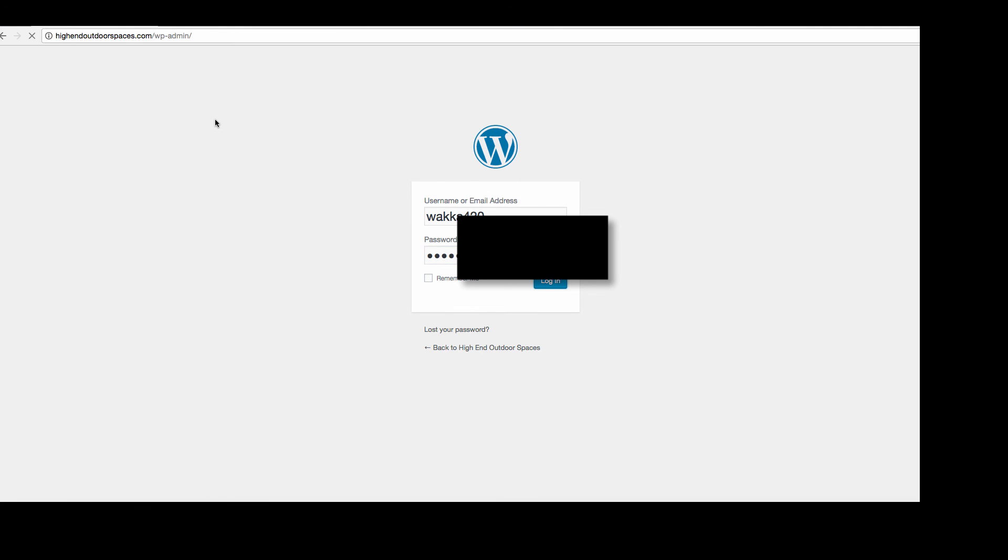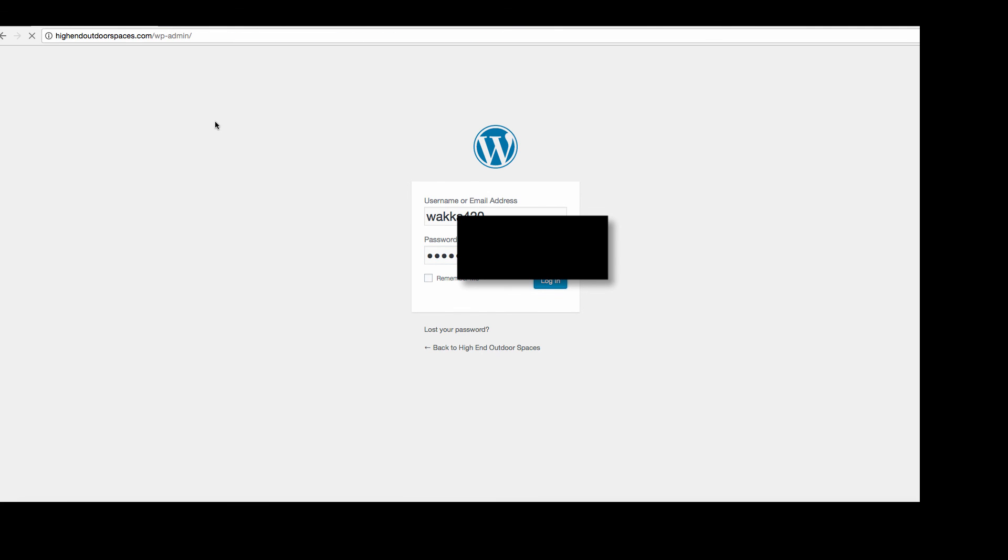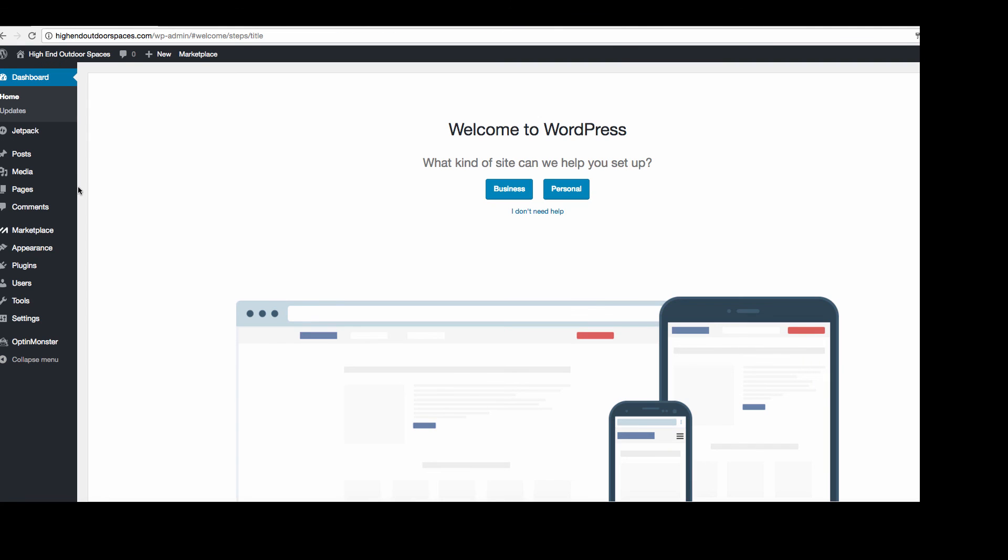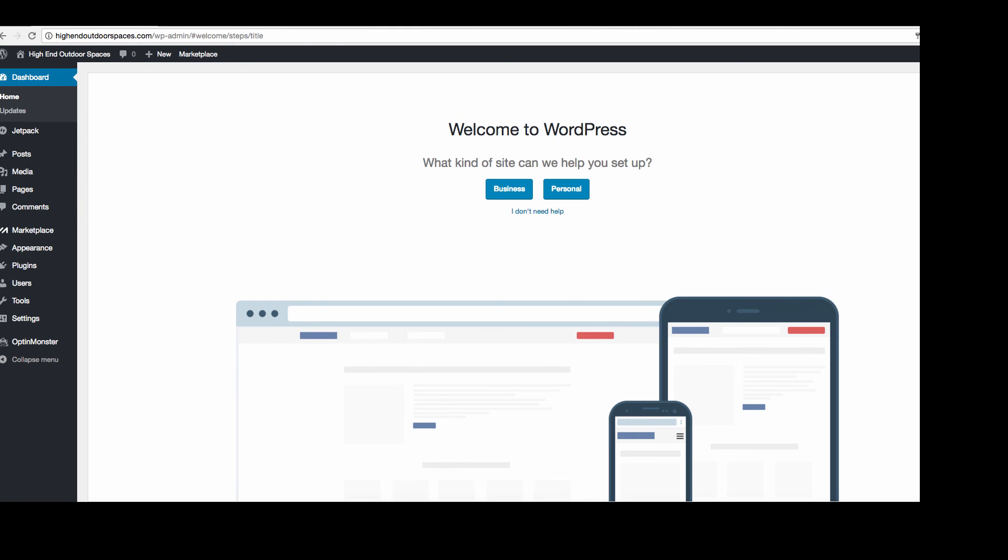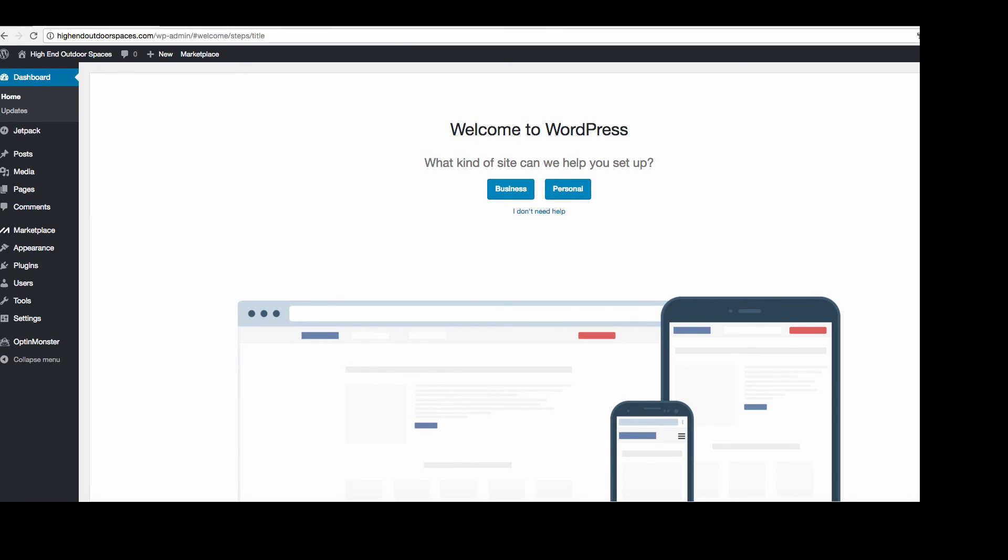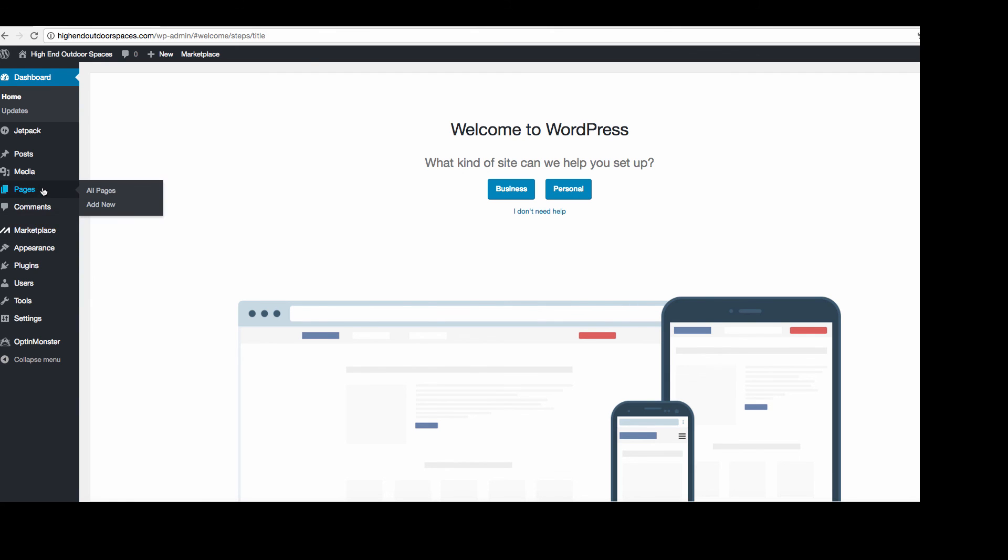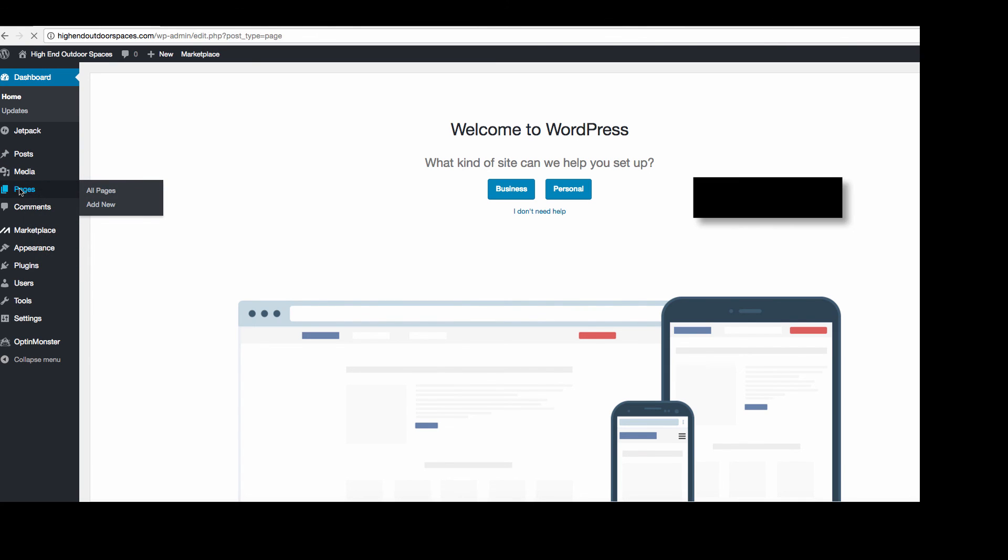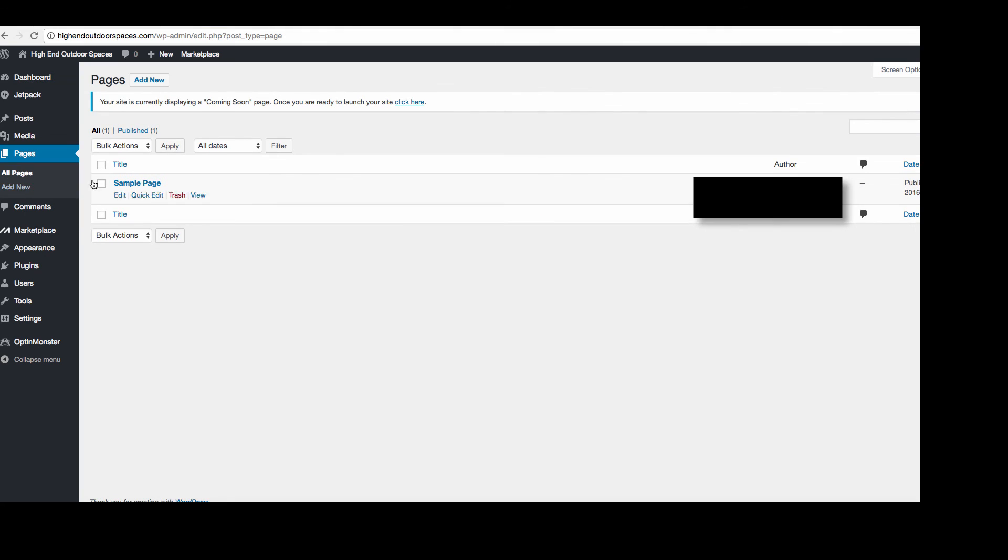And here we are at the dashboard. Here is the back end to your entire website. This is how you will control everything that this website can do, how it looks and all of that sort of stuff. In the next video, we will be going over installing the theme, installing everything that you need to get the site to look good, and then also filling out the content and getting pages for each service and about the company and all that sort of stuff.